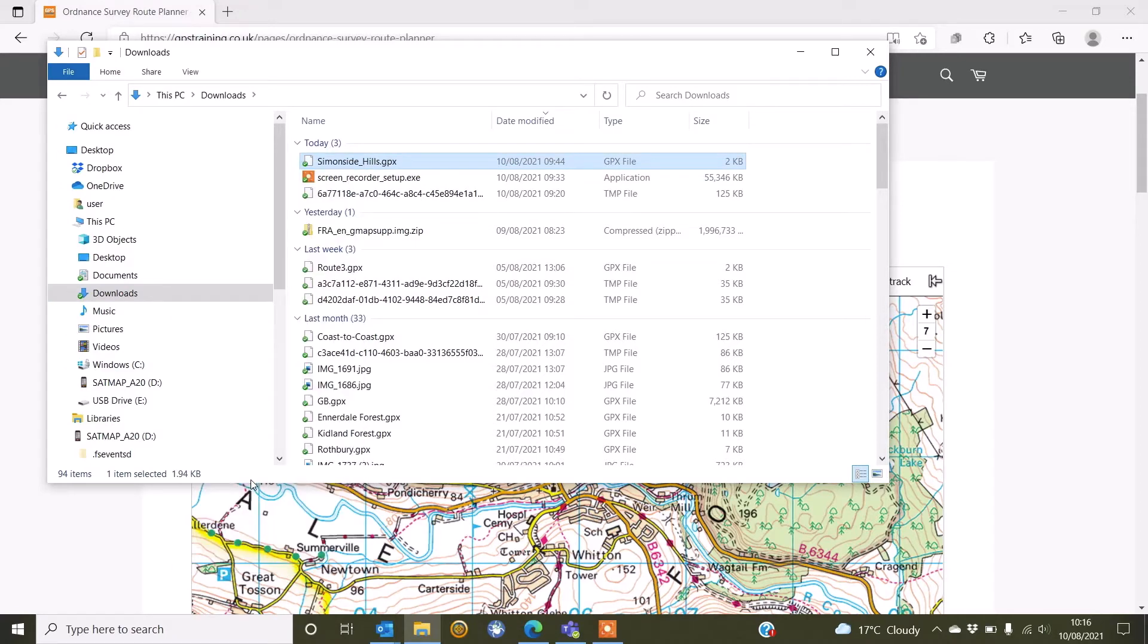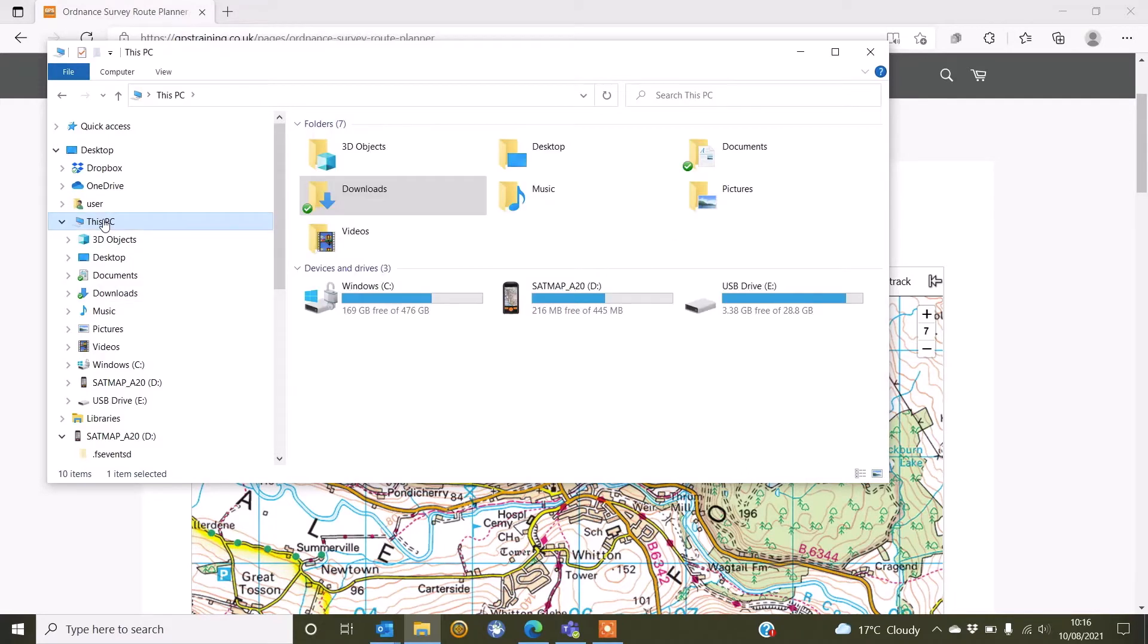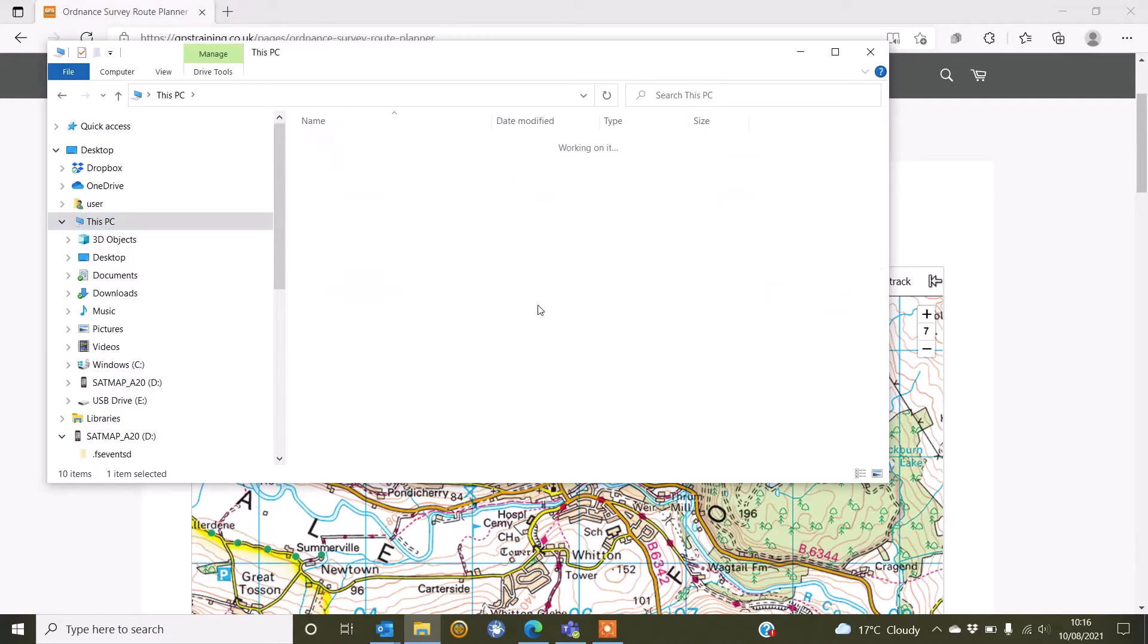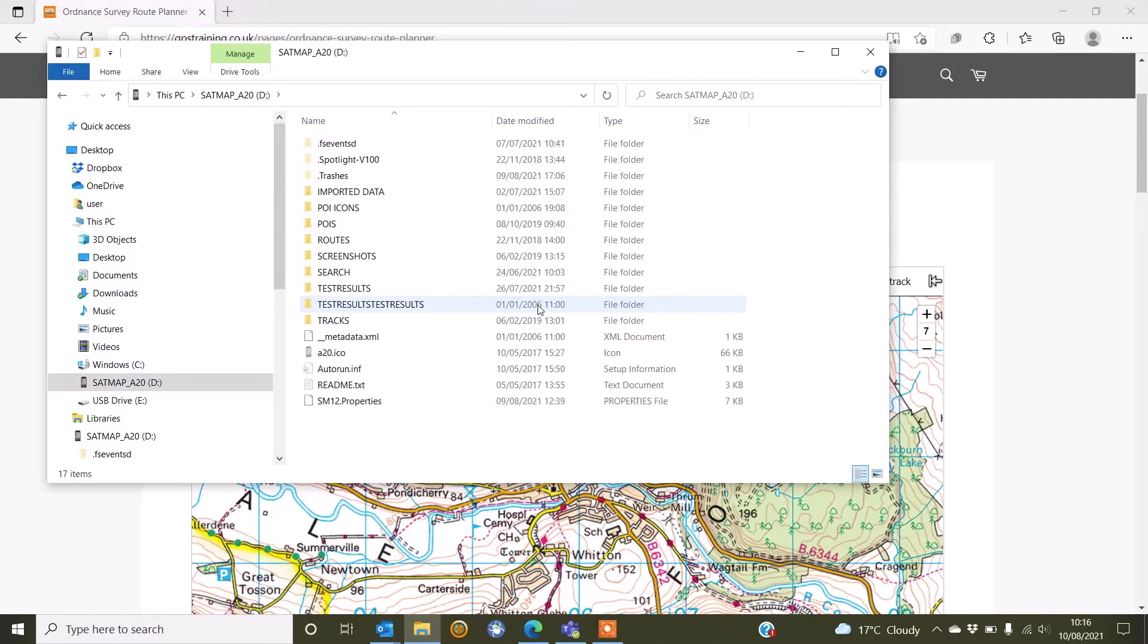While I'm still in File Explorer, I'm going to go to this PC now to find the SatMap Active 20 that I've got connected to my computer. On your Mac, you go to finder and look at devices connected and you should see your SatMap A20 for Active 20 connected. So if I double click on my SatMap A20 here I can see all the folders that are inside my unit.